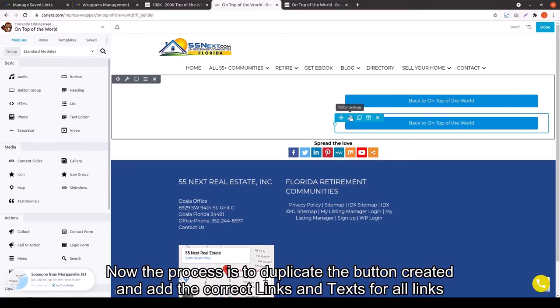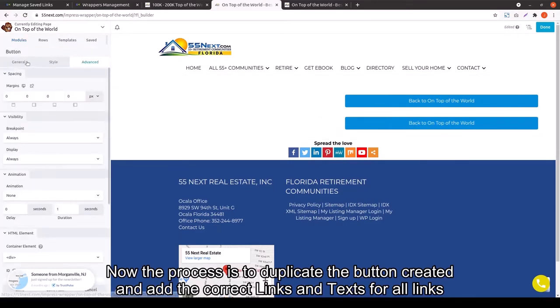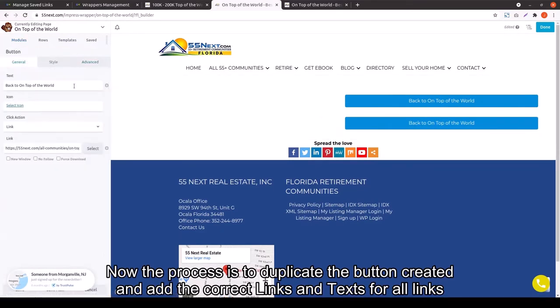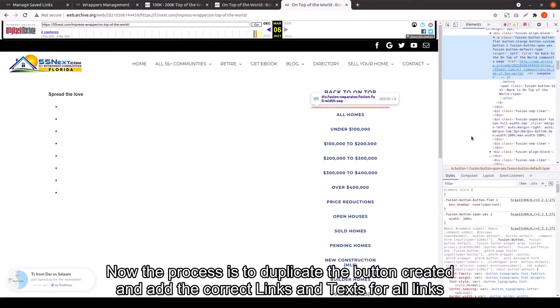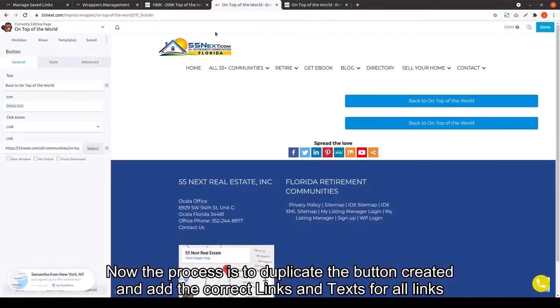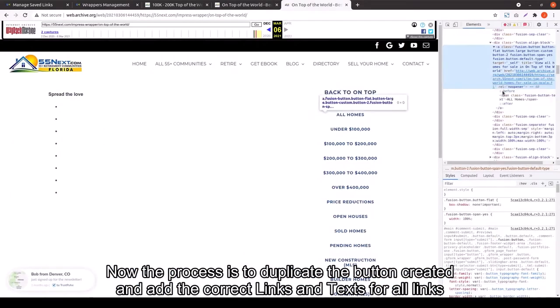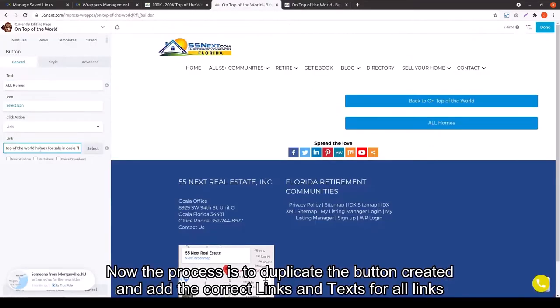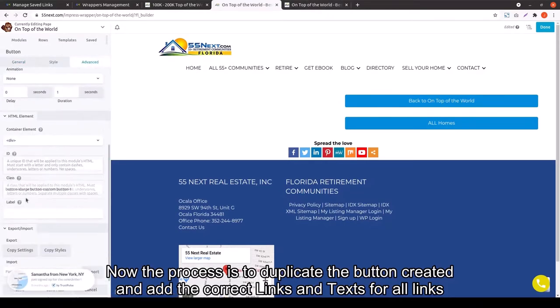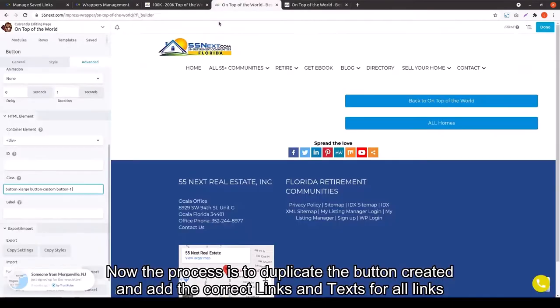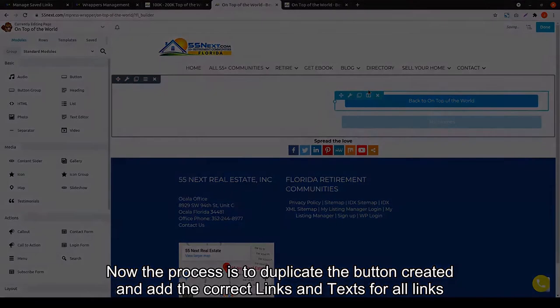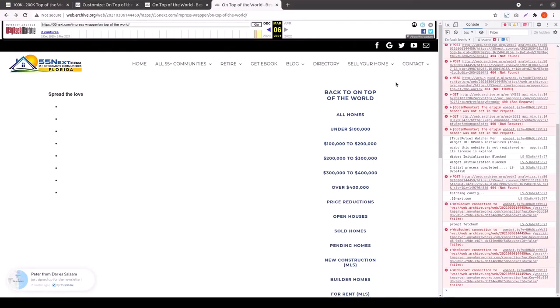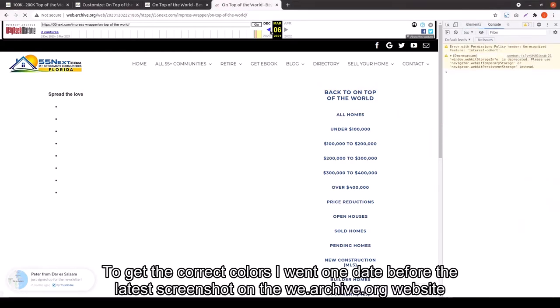The easiest thing to do is just keep duplicating and then you can change the text in the link over and over again. That way you only have to style the button once.